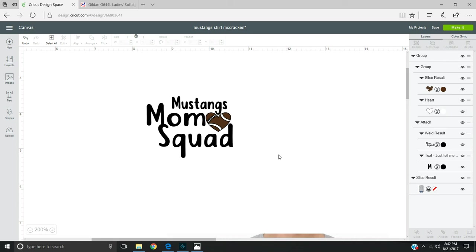Hi, joining Cricut Mom here. What I'm going to be doing today is creating a mock-up using an image put into Design Space.